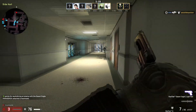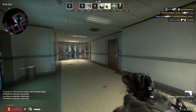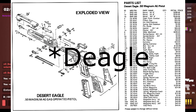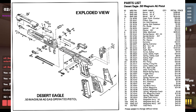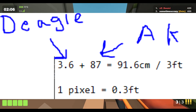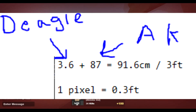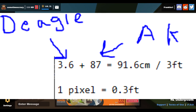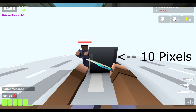For the Deagle it wasn't the full length like the AK — it was just the trigger guard. So I went to the original pattern made for the AK, found the specs, and got the specifications of the trigger guard. When you add both together and convert it to feet, 10 pixels equals 3 feet — meaning one pixel is 0.3 feet.